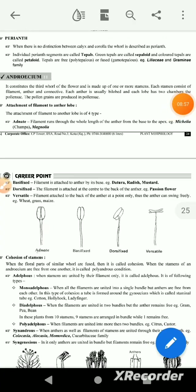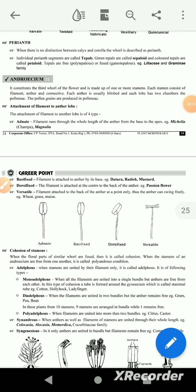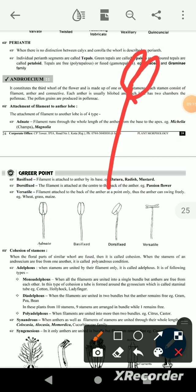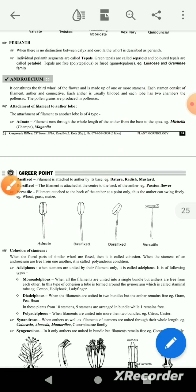The next is androecium. Androecium is the male reproductive structure. Androecium is an individual unit — the stamen has 3 parts. The filament and anther are connected by connective tissue.